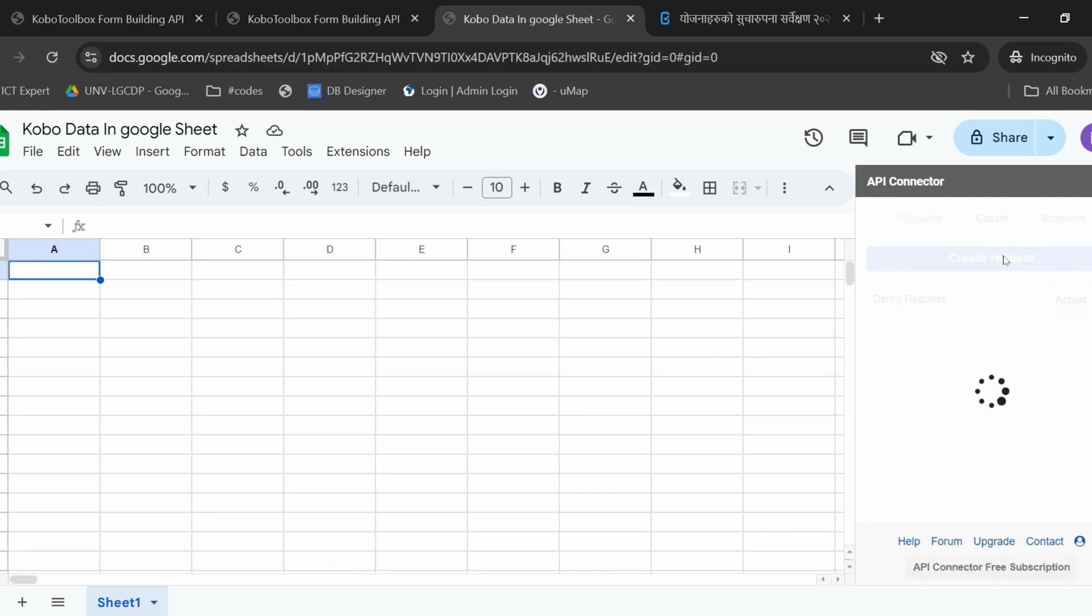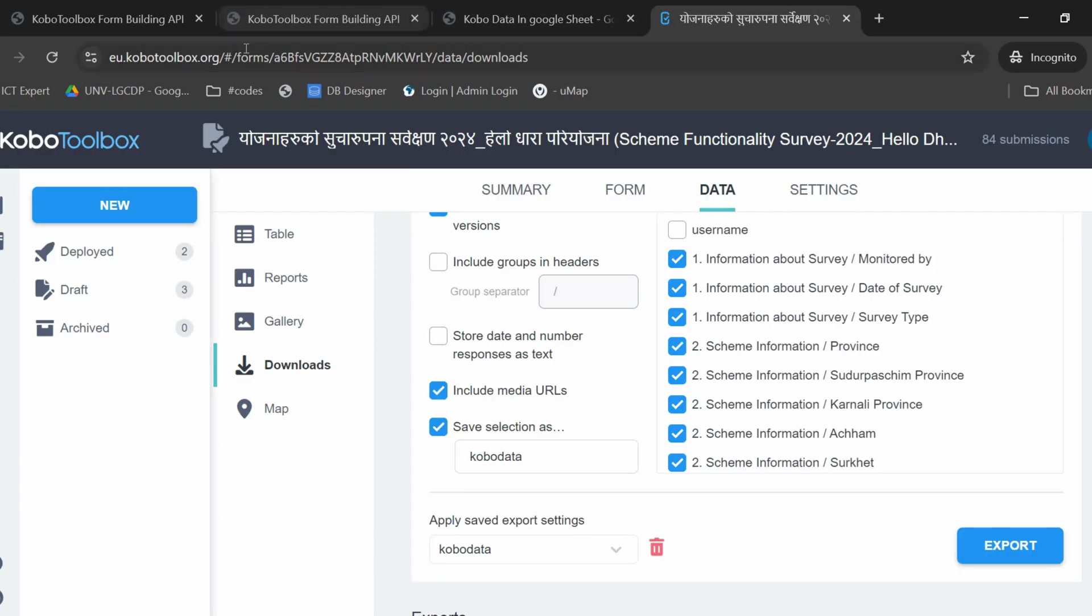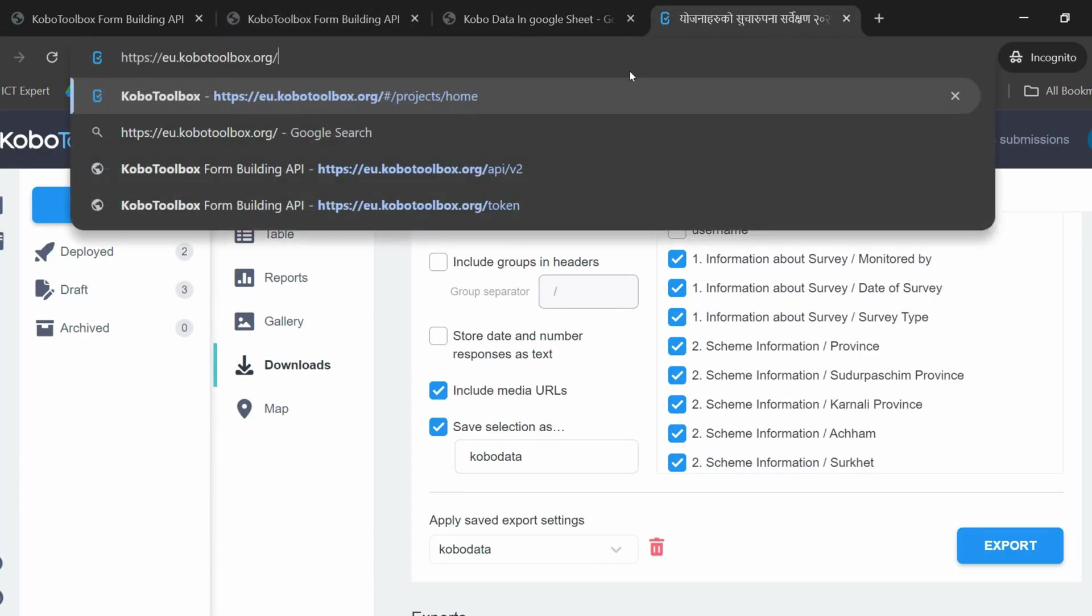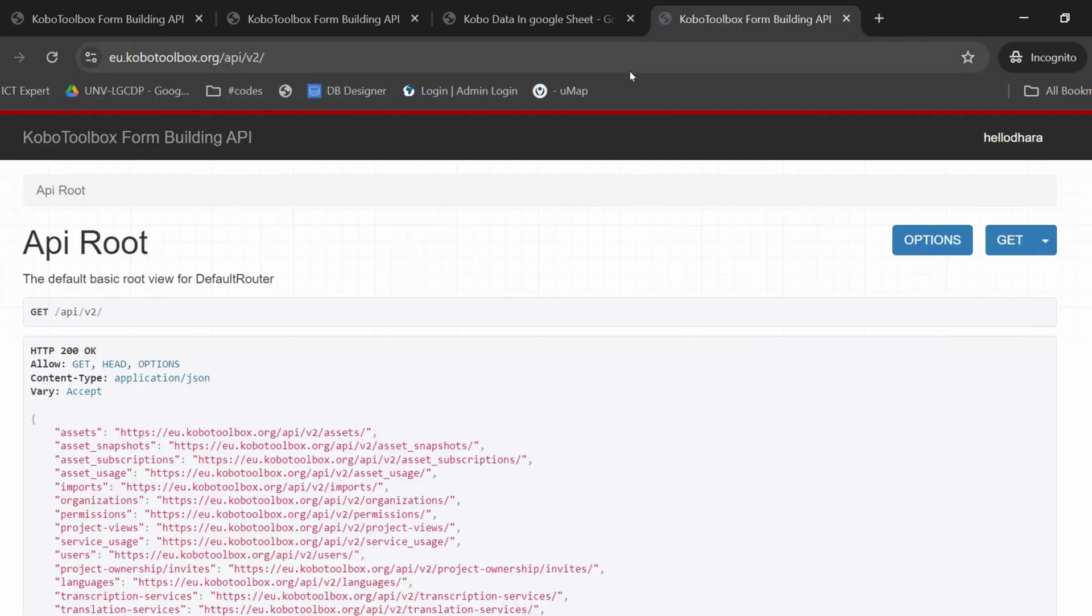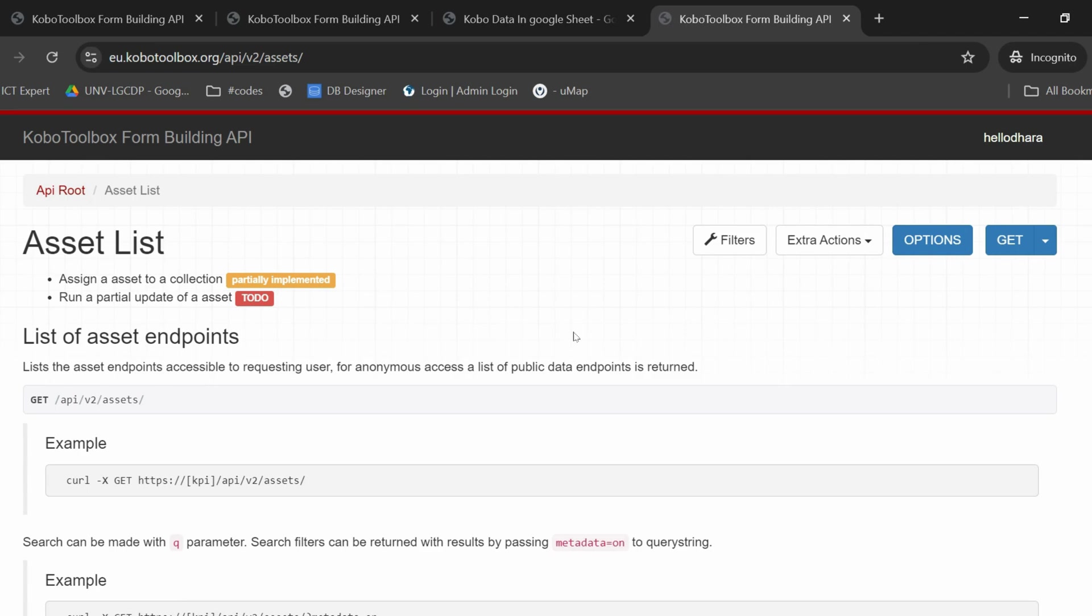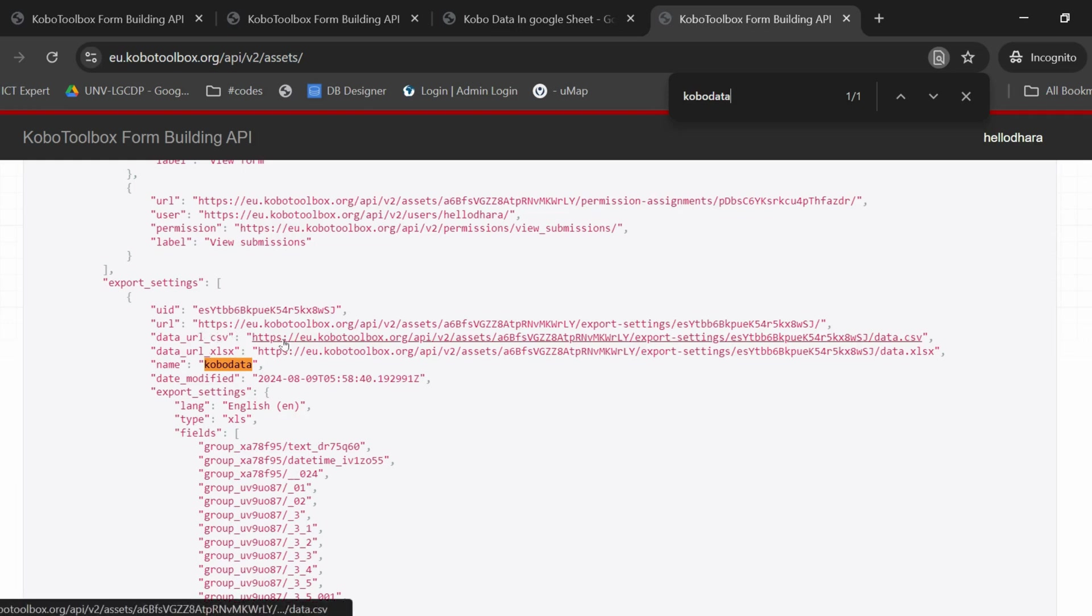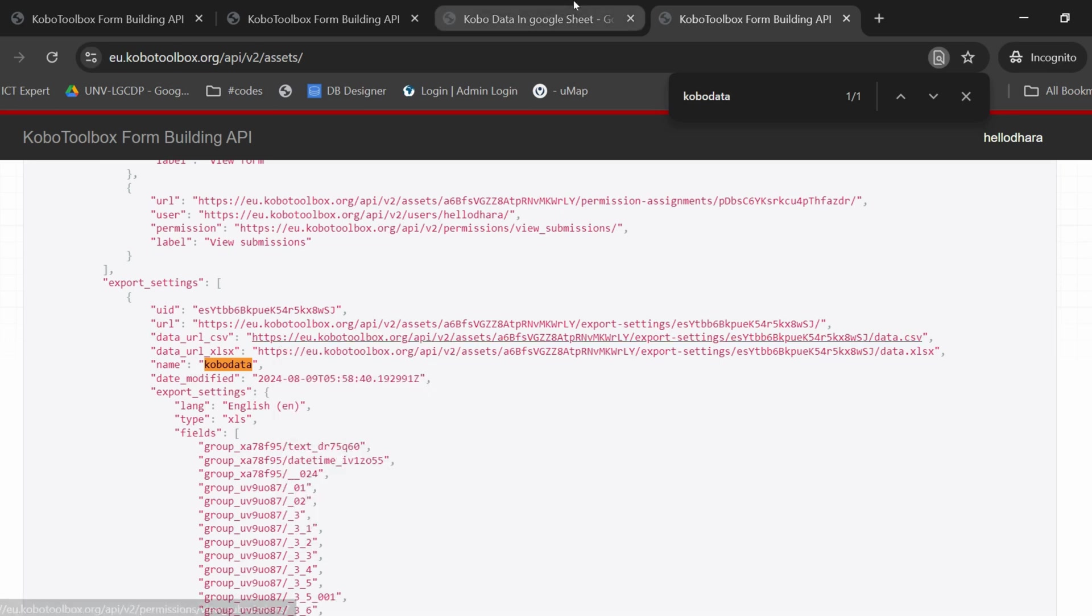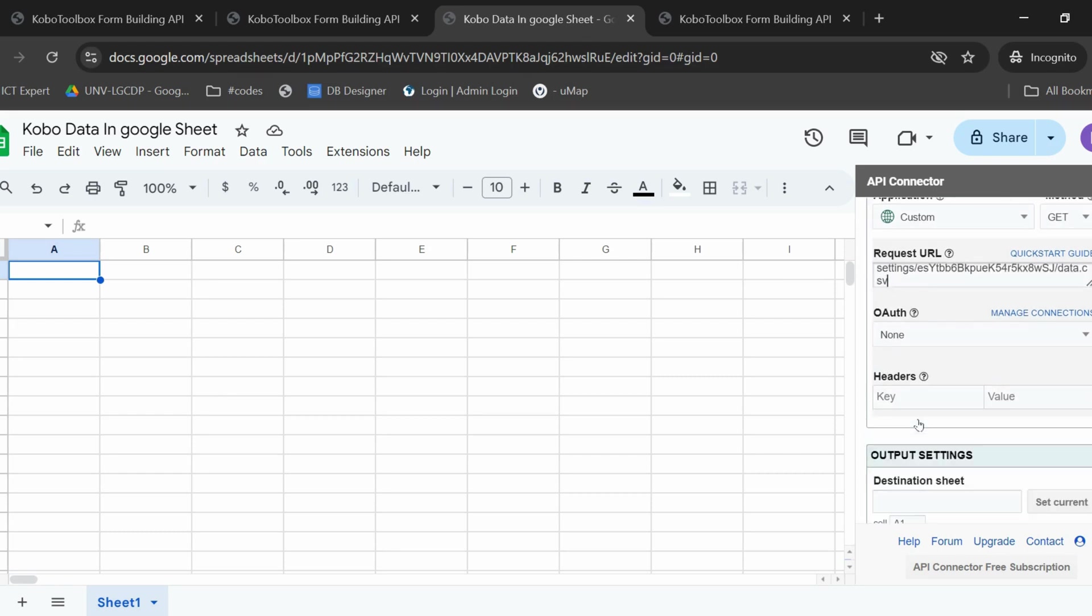You can now create a request. You will have to enter the URL you want to connect with. To do so, go back to your Kobo Toolbox website and enter API v2. Here under Assets, go to the Assets site and since you created the Kobo Data before, you will have to look for this file. Here it is. You are interested in the URL for the CSV. So, copy this link address, go back to your Google Sheet and paste it in here.